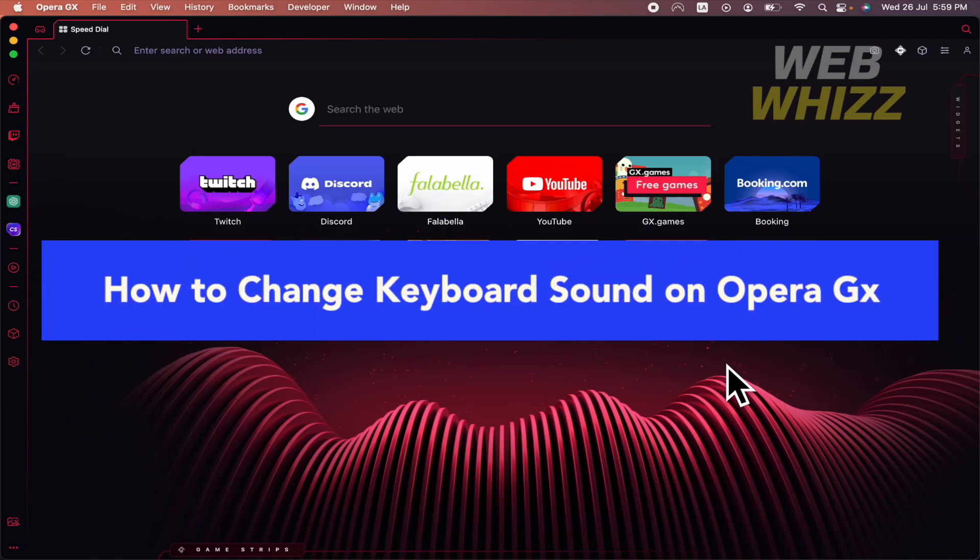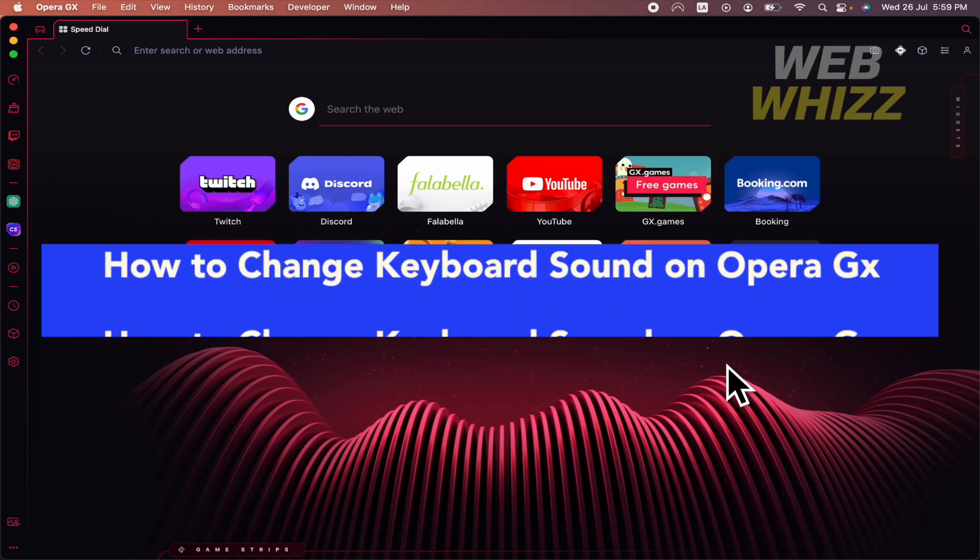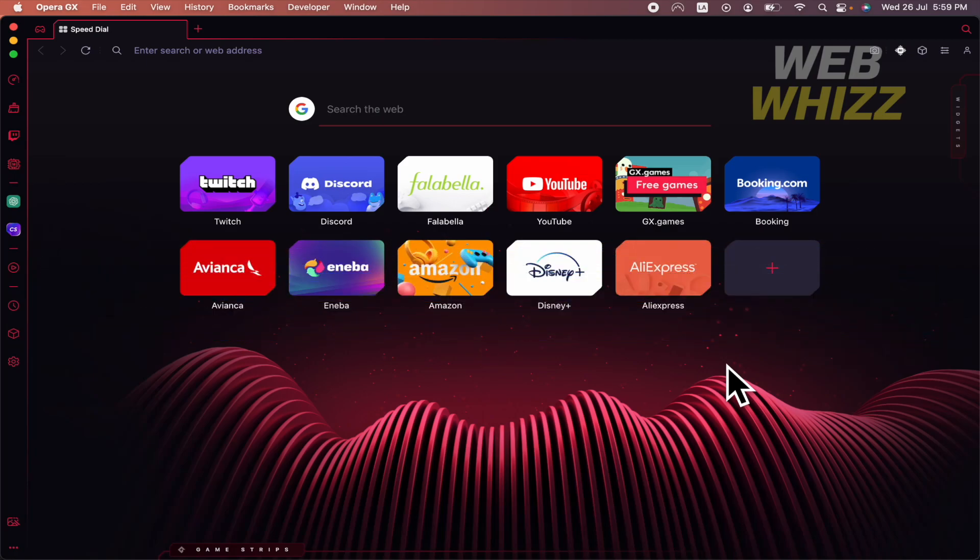How to change keyboard sound on Opera GX. Hello everybody and welcome to our channel WebWiz. Today you're going to learn how to change your keyboard sounds on Opera GX, so please watch till the end to properly understand the tutorial.